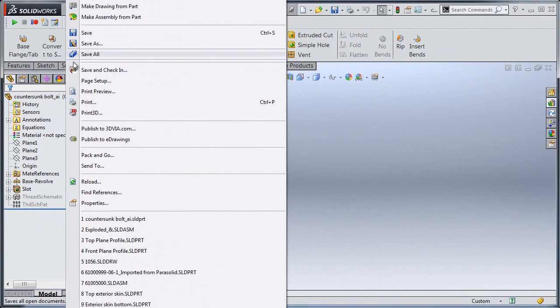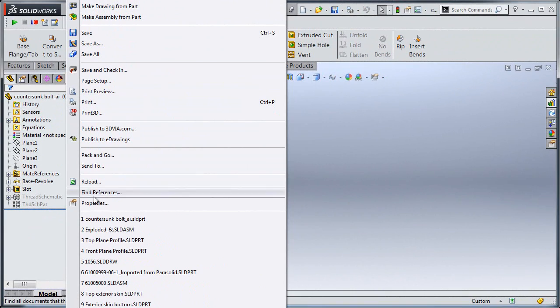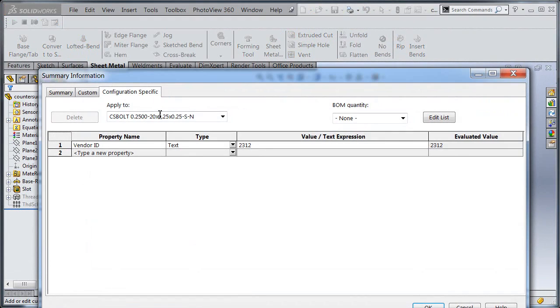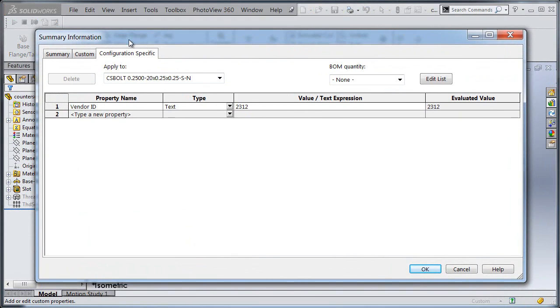Now I can use that to bring up that individual custom property information in any build materials or in a note or anything I want in my drawings.